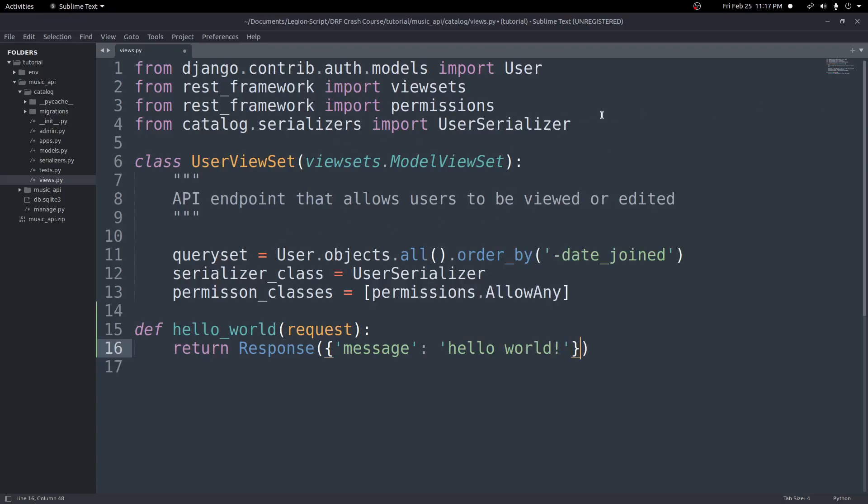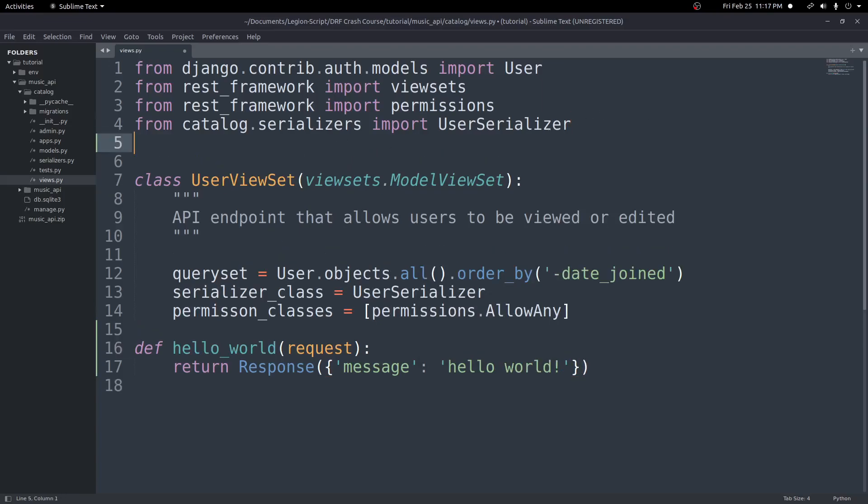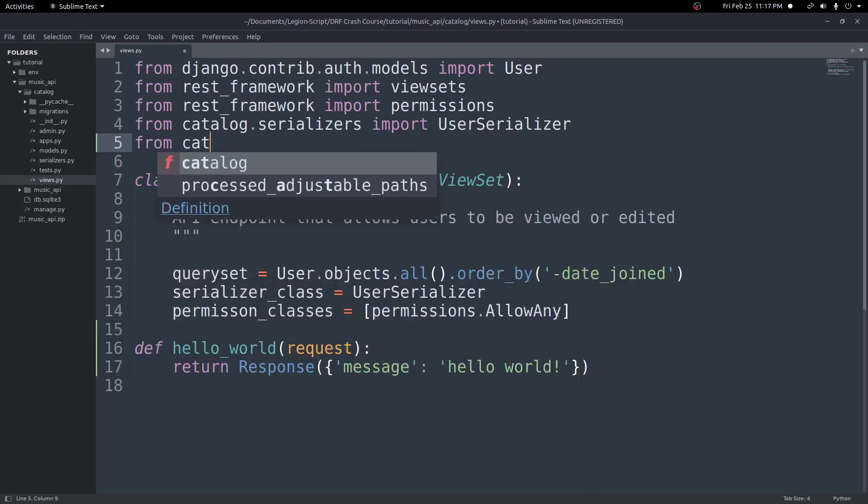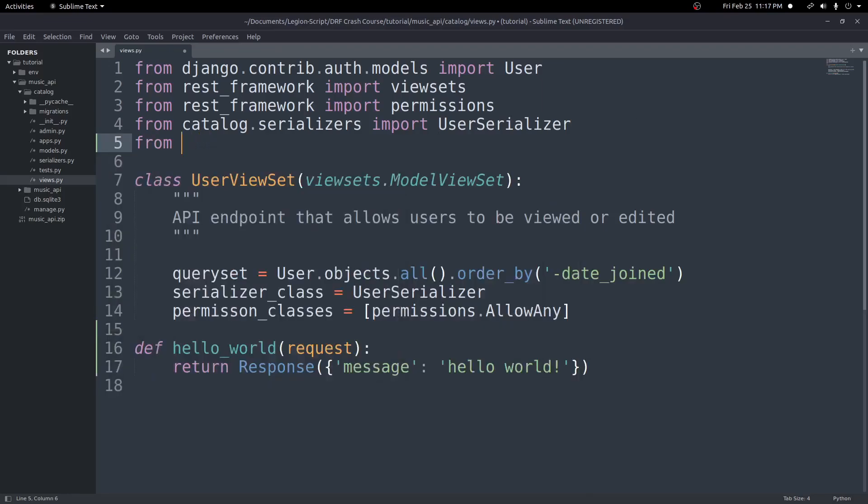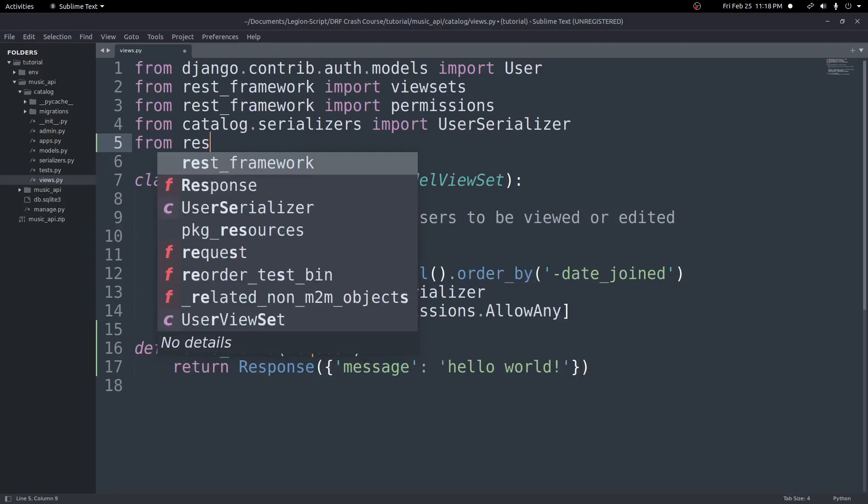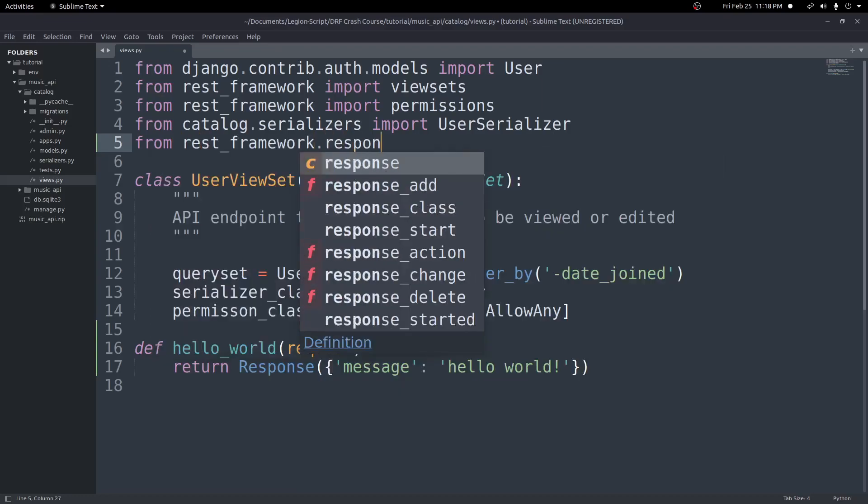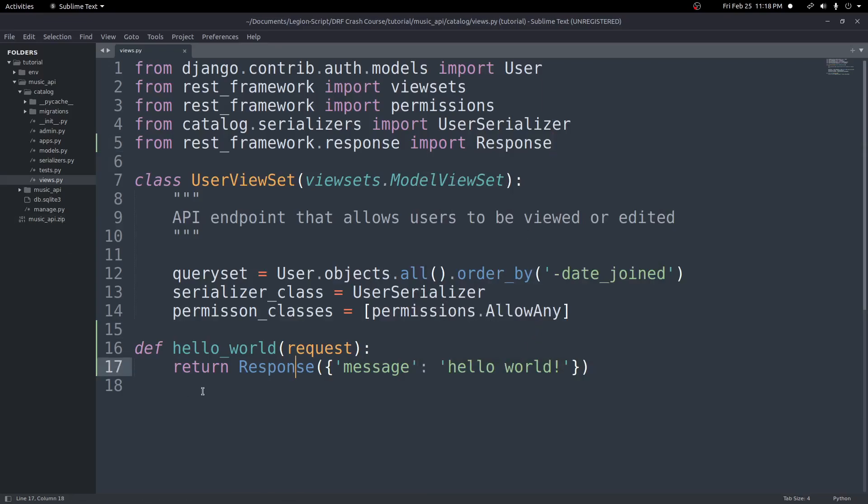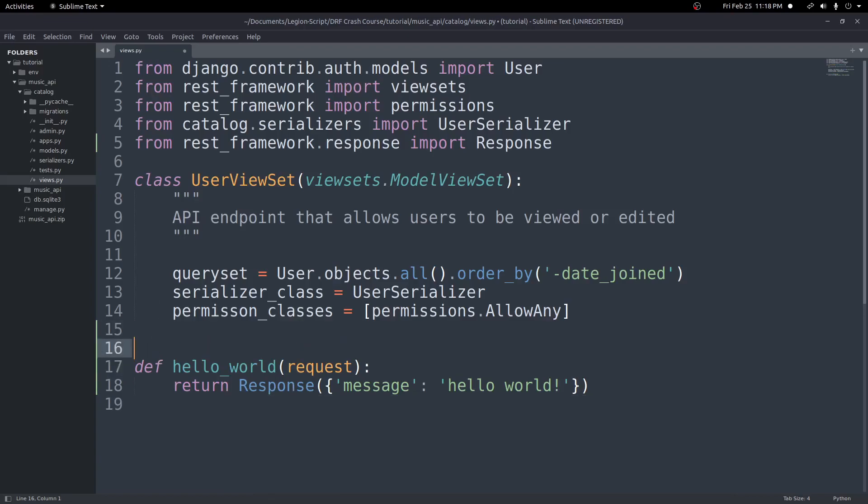And I'll go ahead and import response as well. So up here at the top, I will import from rest_framework.response import Response. Now if I save this, we have a function created.